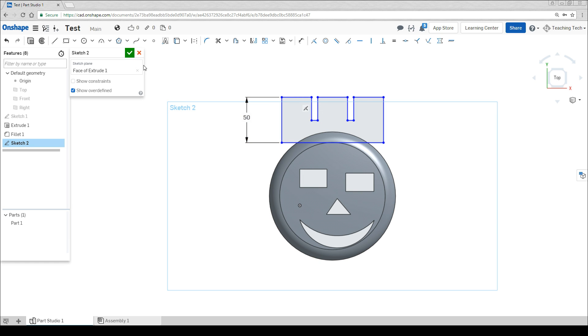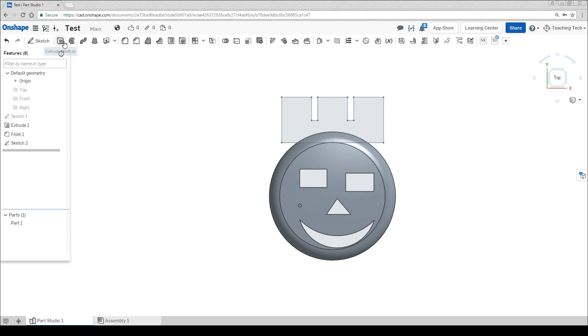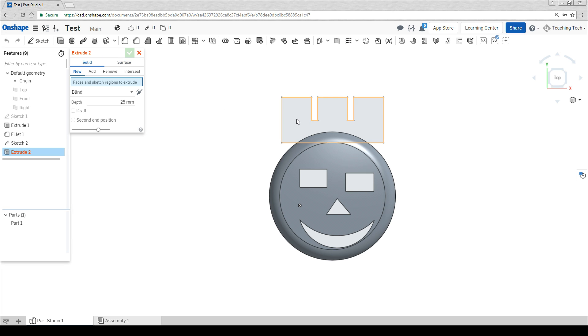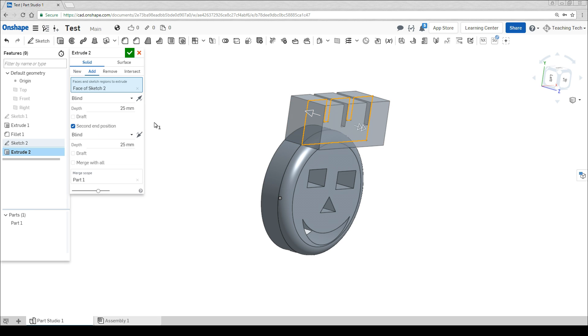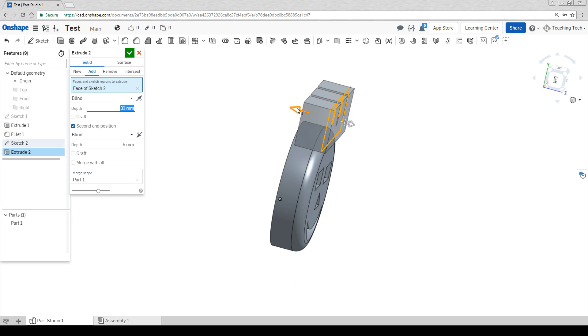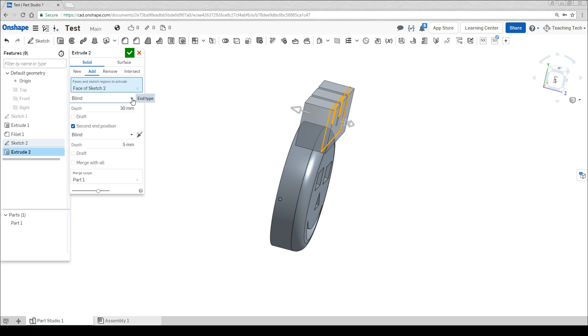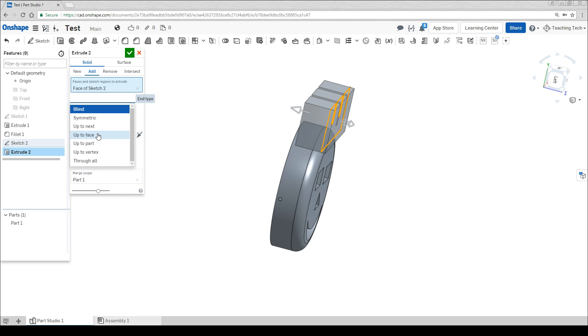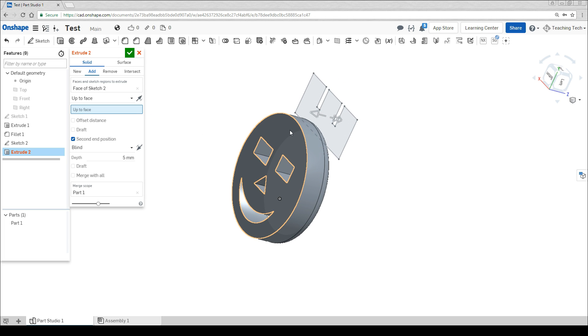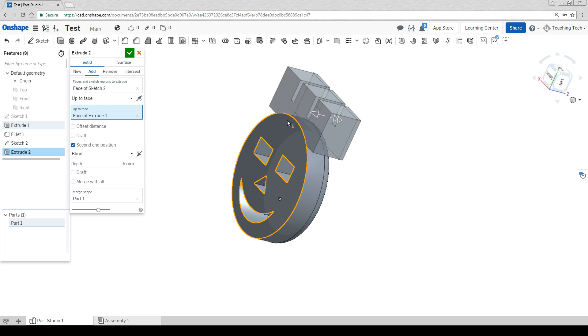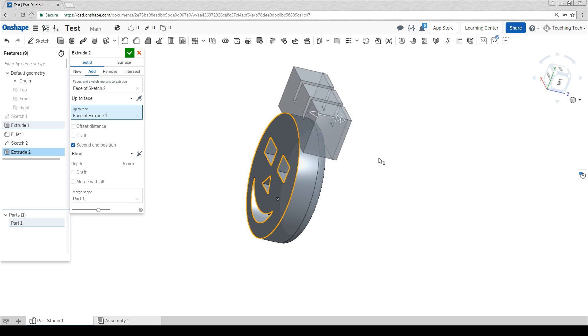Once we're happy we can hit the tick and once again we're going to go to extrude. Click our geometry, change the direction and we're actually going to add a second end position here. This one's going to be very shallow so the crown sits a little bit above the head. This first one I'm trying to match here but I'm having a little bit of trouble. One of the great things about Onshape is we can change it from blind which is a measurement to any of these other things. So I can say up to face and then click here where it says up to face and click on the surface and Onshape will match it.